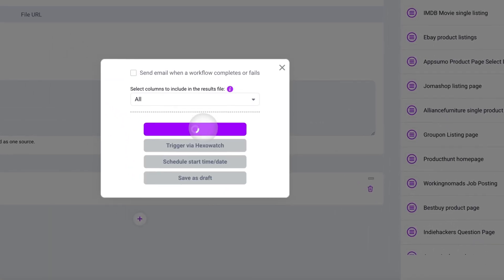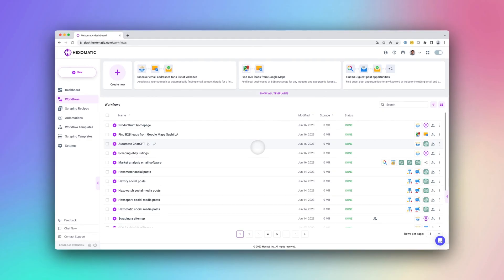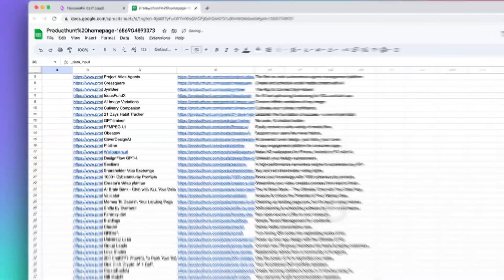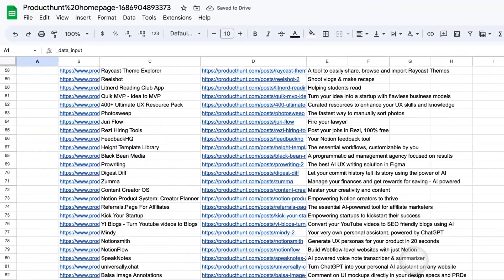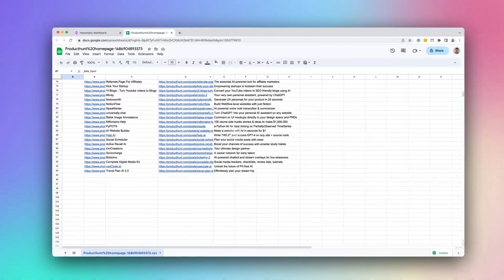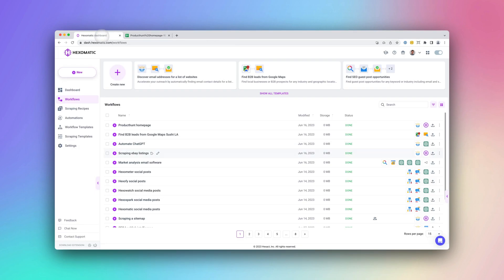Once the workflow running your scraping recipe has completed, you can download the results in a convenient CSV or Google Sheets format. Here we have all the data captured in a structured format, which is ideal for capturing leads, product information, search results, and more.